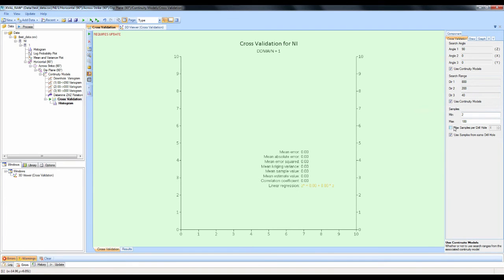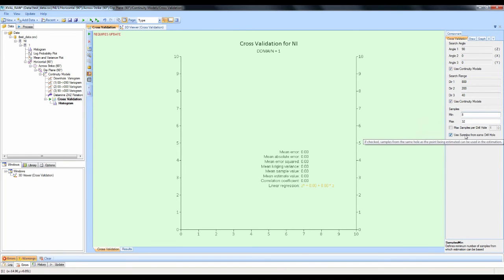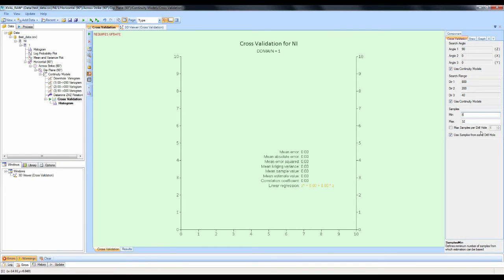Next, look at the number of samples. For this example, I'm going to choose 8 as a minimum and 32 as a maximum. There are two other options: the maximum samples per drill hole, and whether to use samples from the same drill hole. For these two options to work, you must import the hole ID when you import your data — if you do not, you will not be able to use these options.